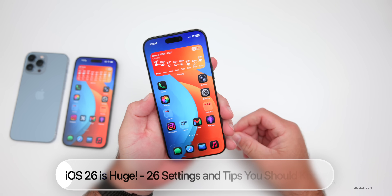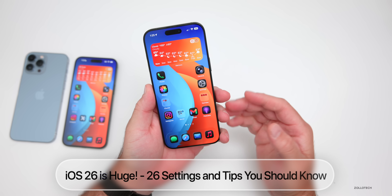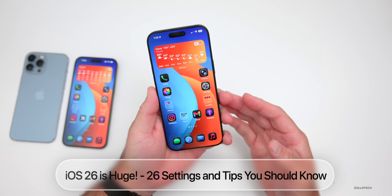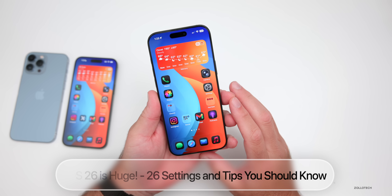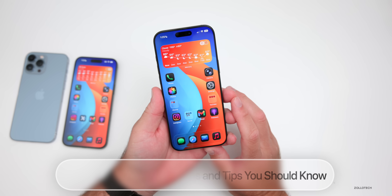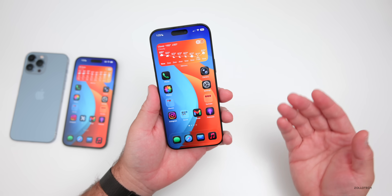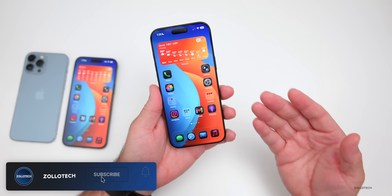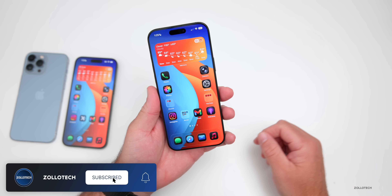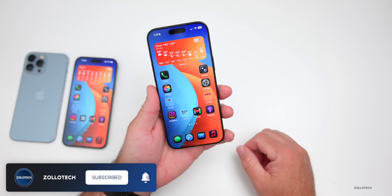Aaron here for Zollotech and iOS 26 is a pretty huge update, but I wanted to share with you 26 important settings, tips, and features that I thought you should know to get more out of iOS 26.